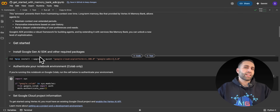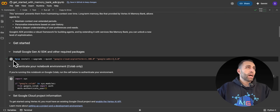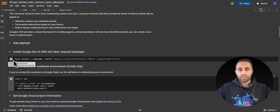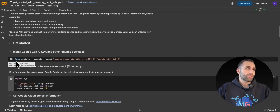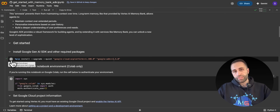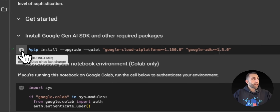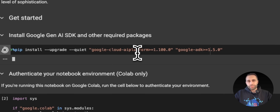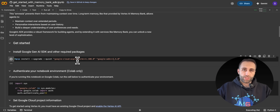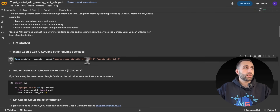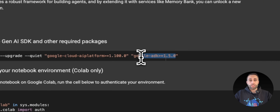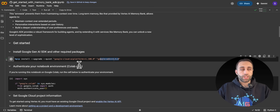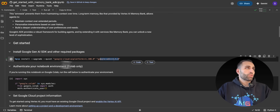This notebook comes from Vertex AI Memory Bank samples — I'll add the link to the Discord channel, which is in the video description below. To get started, I need to install the Google Cloud AI platform to interact with Vertex AI, using Gemini as my language model, and then Google ADK for the native memory bank integration. Because I'm running this in Google Colab, I need to authenticate, but you don't need to do that in a non-Colab Python environment.